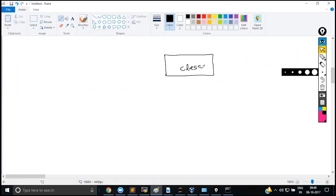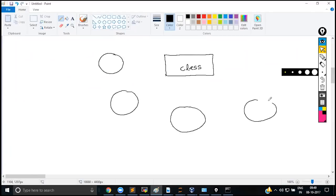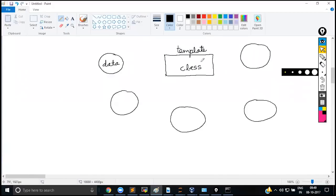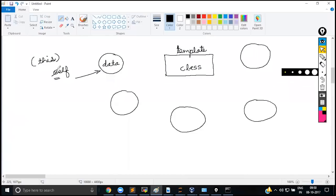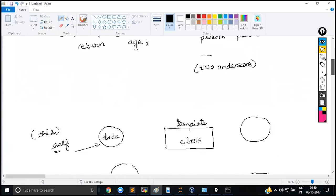A class defines a structure, and objects follow that structure. It is the objects which have the actual data — the class is simply a blueprint with no data at all. Every object has a reference to its own data using self. If you are coming from Java, self is like the 'this' keyword — whenever you see self, it means the value specific to the object which is accessing it.